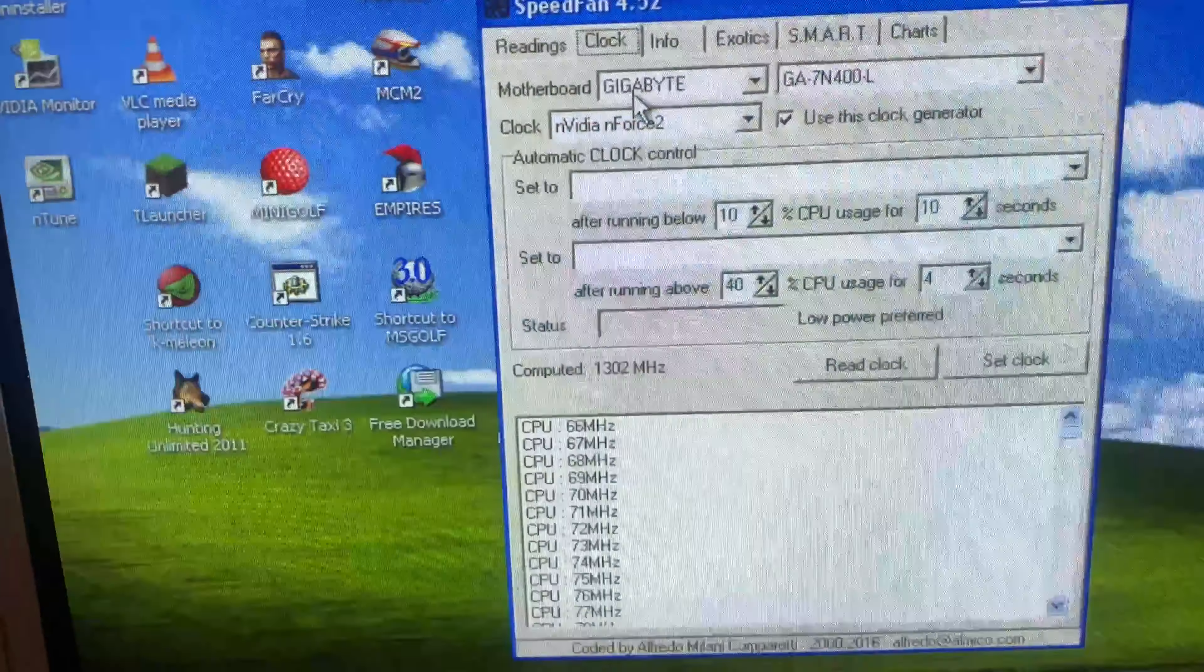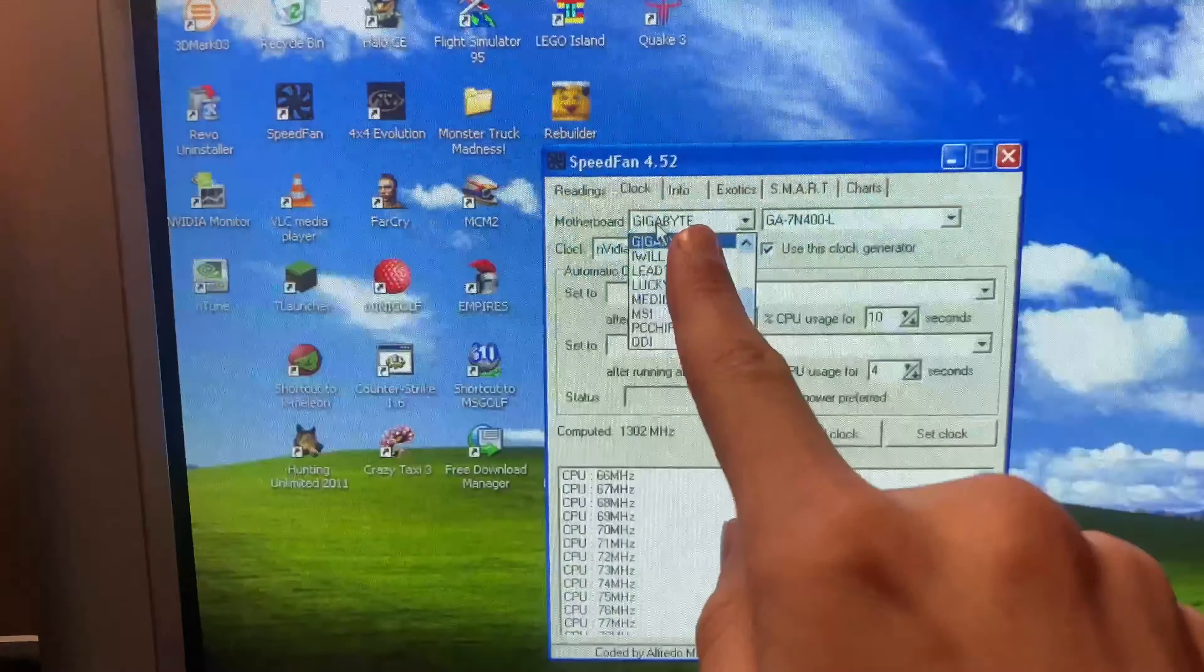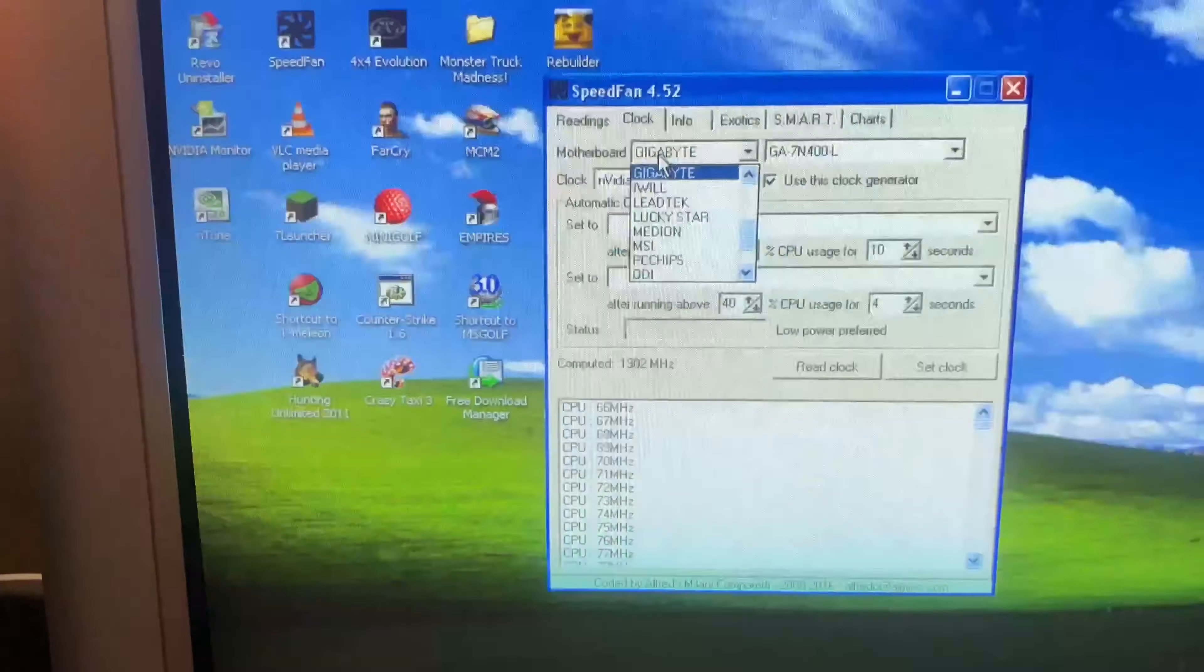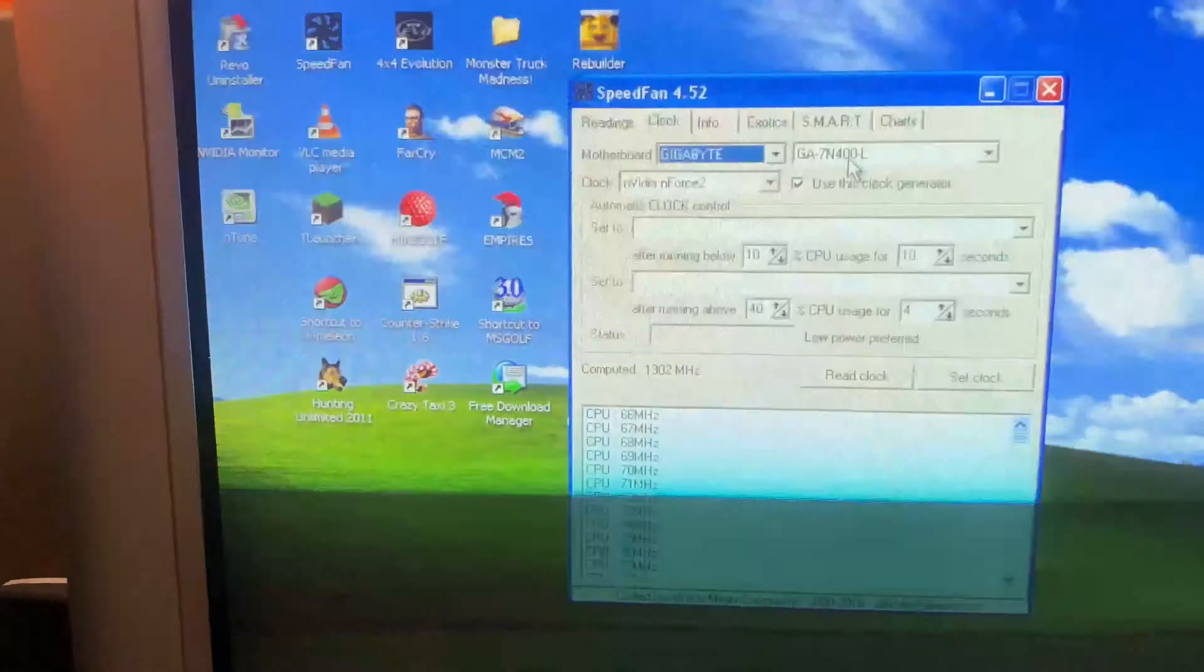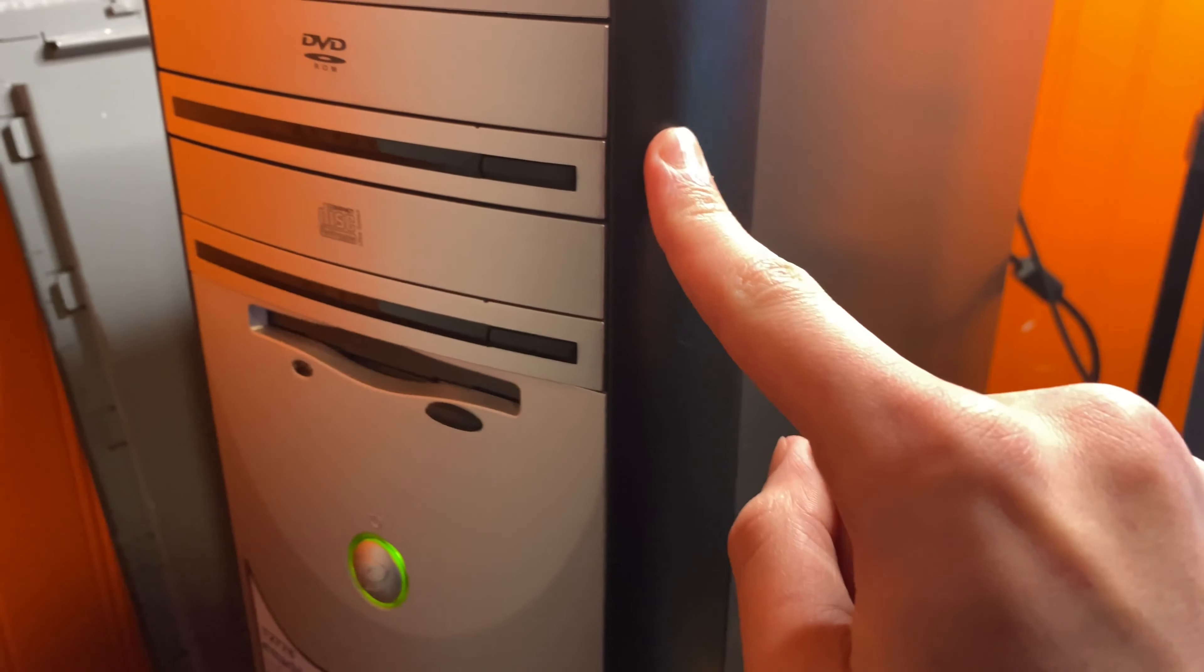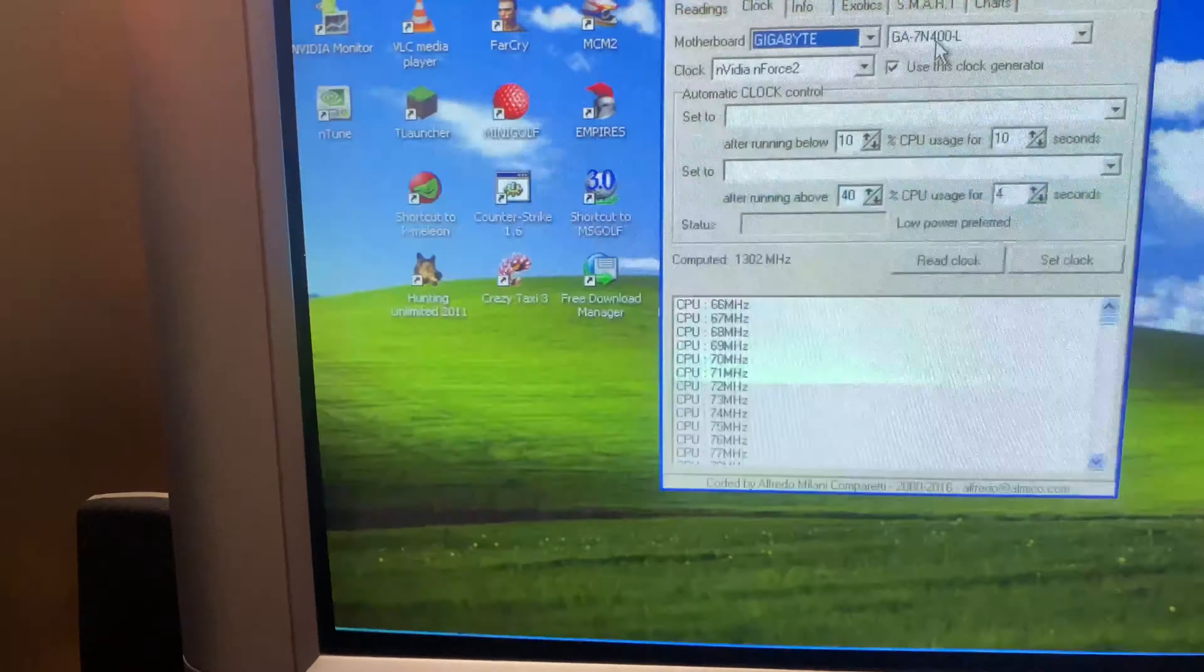Anyway, so basically what I've done is my motherboard was not listed on here. So what I did is I went through every single one. And I guess this Gigabyte motherboard is similar enough to the ECS K7AUA1 that's in here that it showed up and started working.